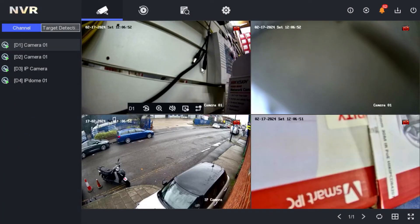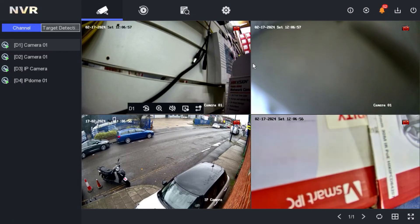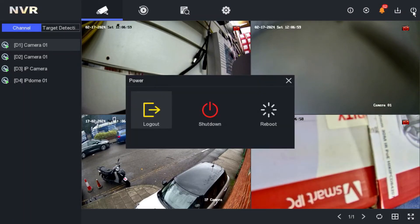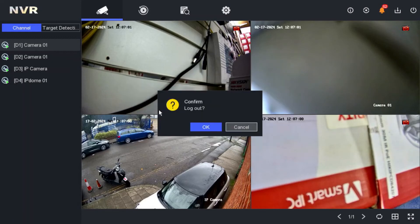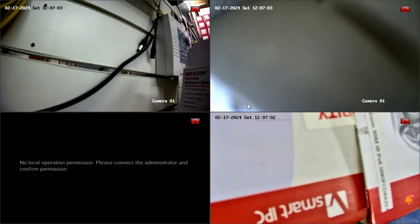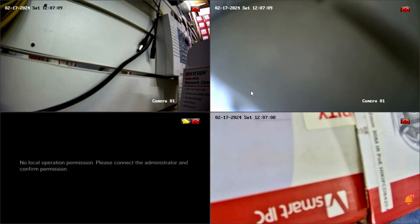We are currently logged in as admin, so I can still see all four cameras. Now let's say I've finished my job and I log out. When someone comes in, they will see only three cameras in the live view — not camera number three, which I chose to remove.